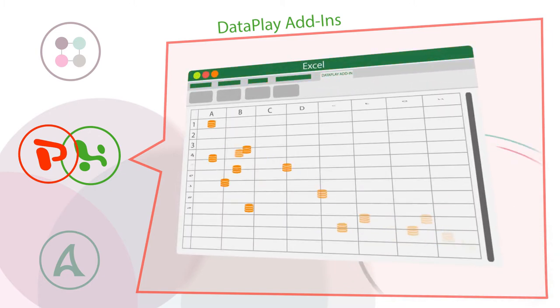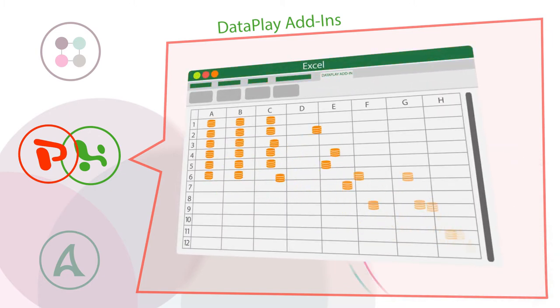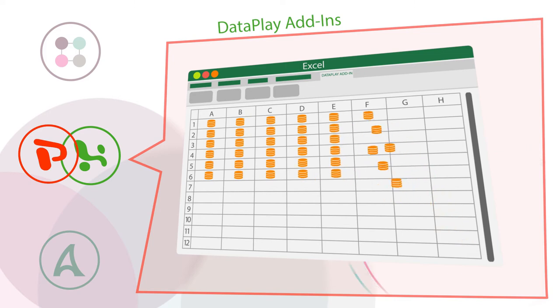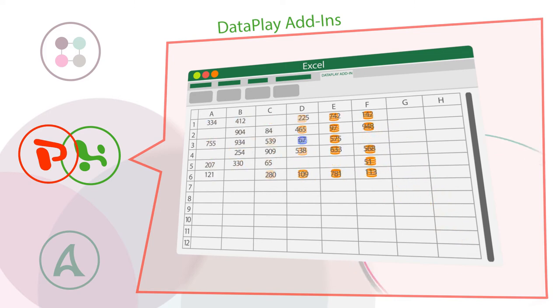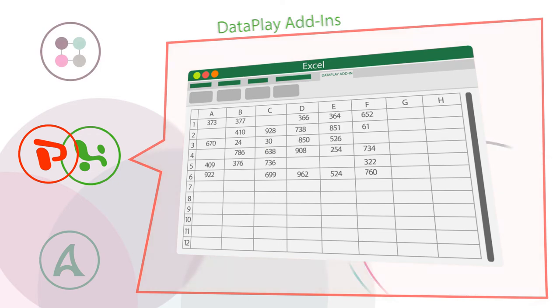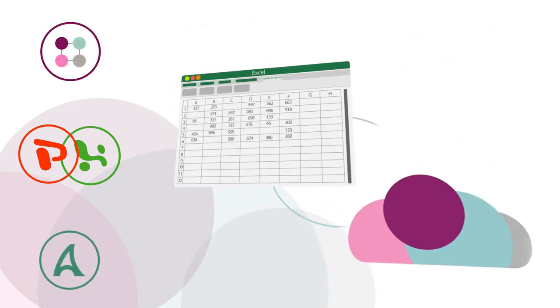In Excel, you can combine Excel statistical analysis features with crossing, filtering, and automated calculation functions of Dataplay Cloud.